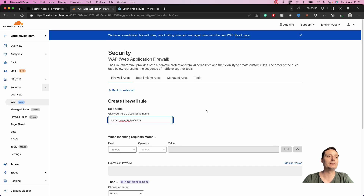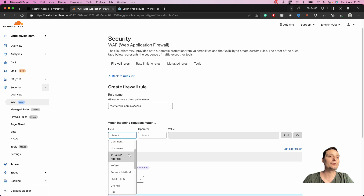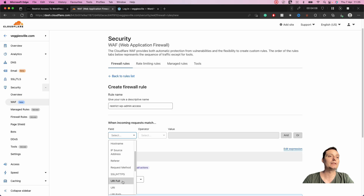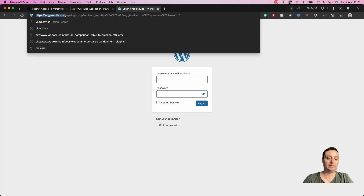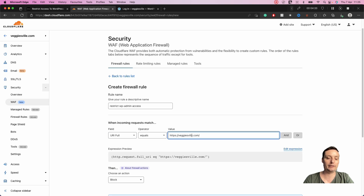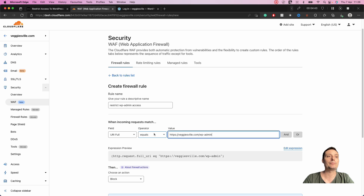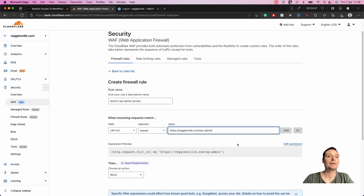The first field is to choose the path we want to block. In this case I will start with the URI Full for wp-admin — I'll put the full URL of my site with wp-admin. I want to block the exact URL because some plugins use the wp-admin path, like AJAX or the theme editor, and I don't want to cause problems with those plugins. That's why I'm using the full URL.